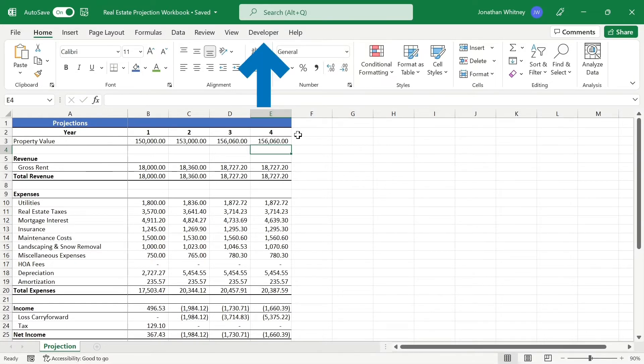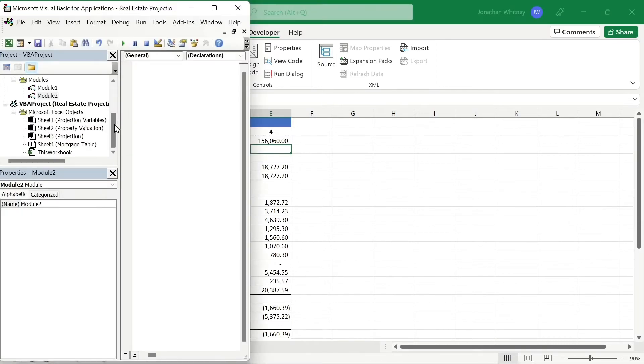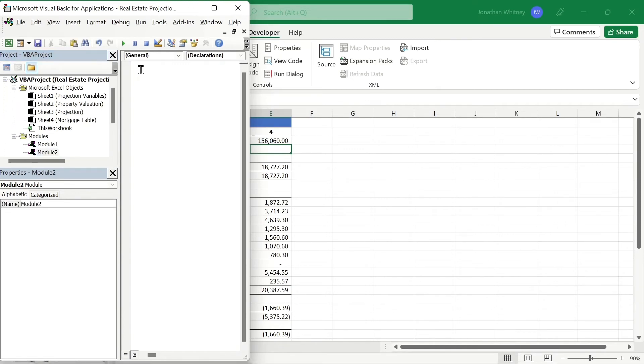Now let's go to the Developer tab, and we're going to click on the Visual Basic icon. This pulls open a new window with a list of folders on the left. We're going to click on Module 1 and insert our VBA code here.